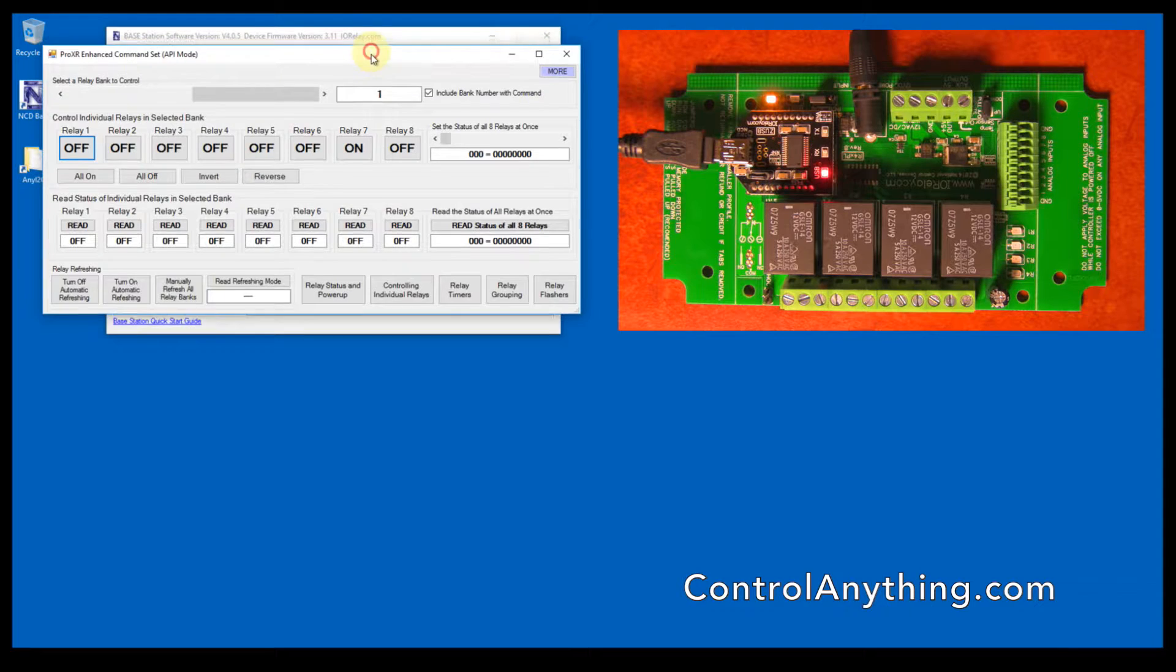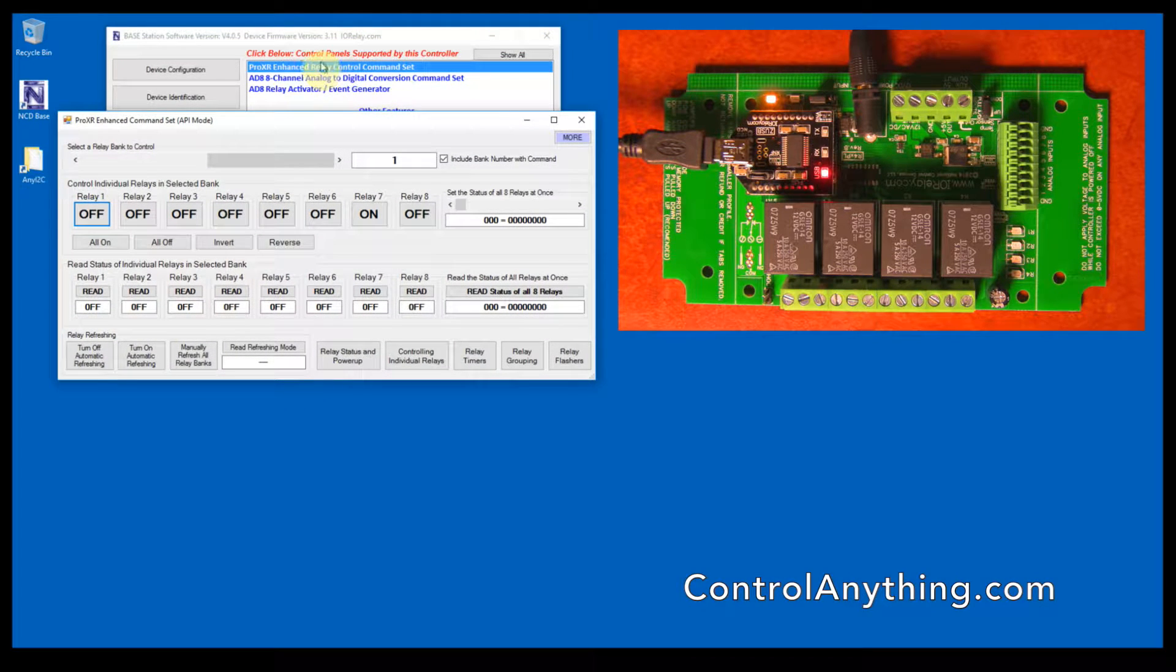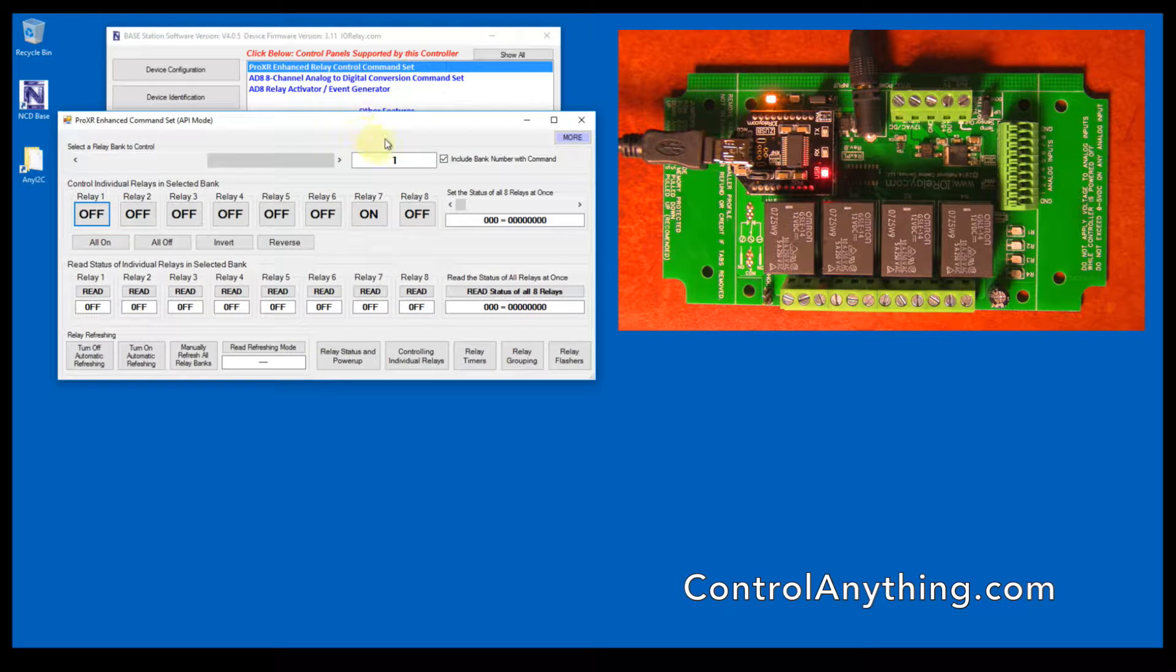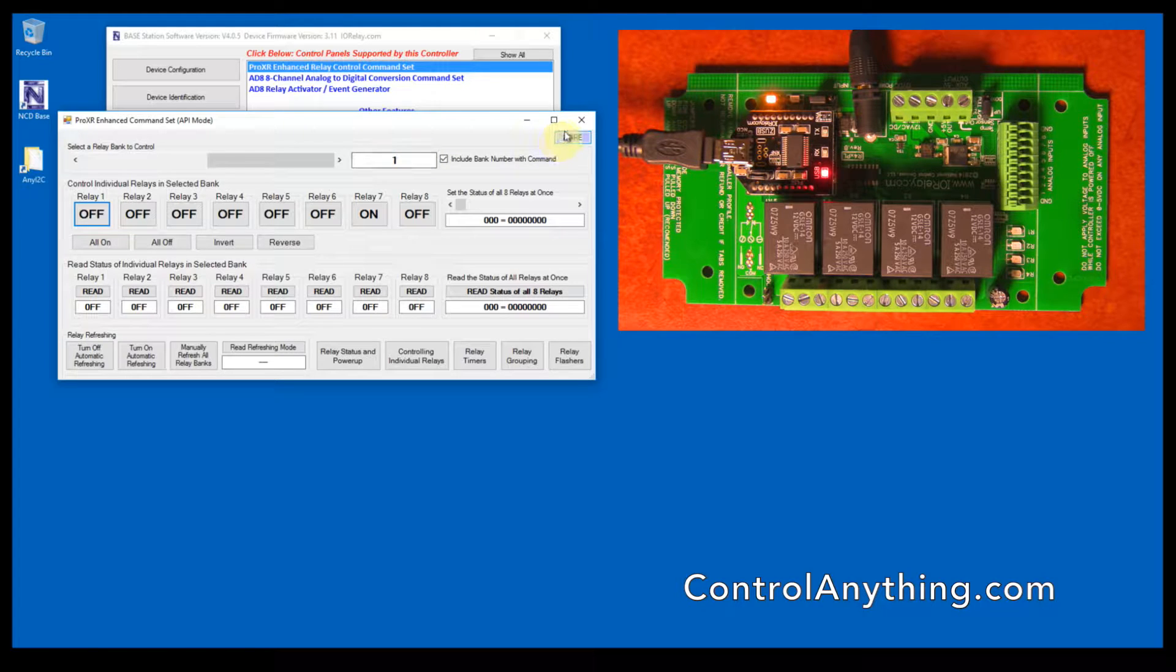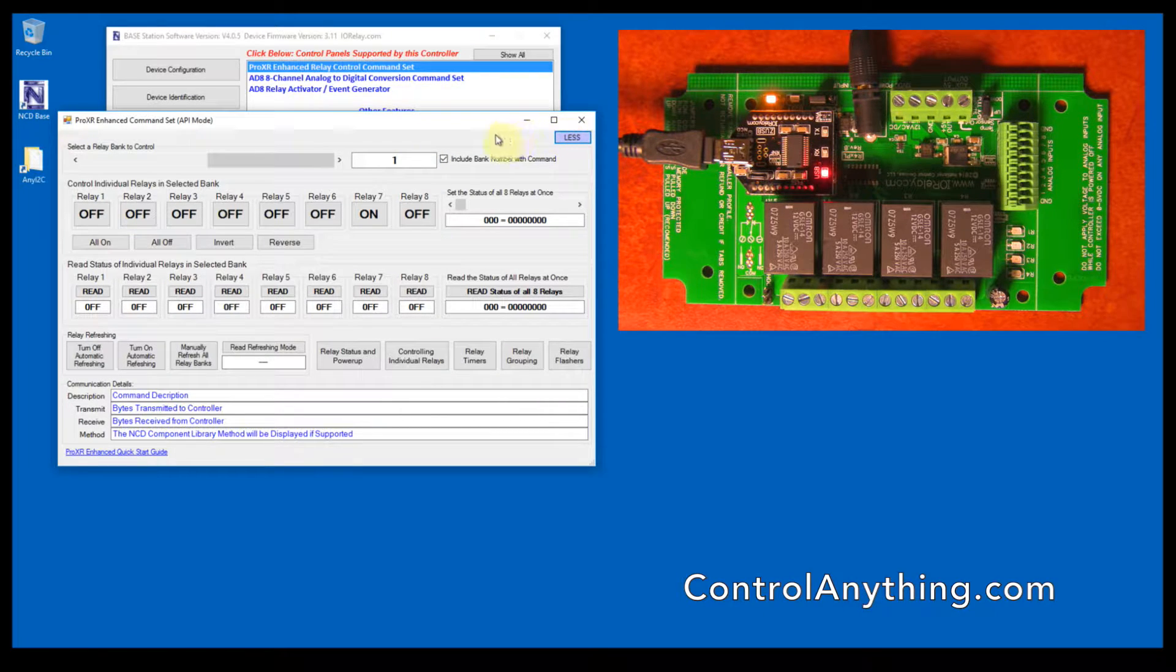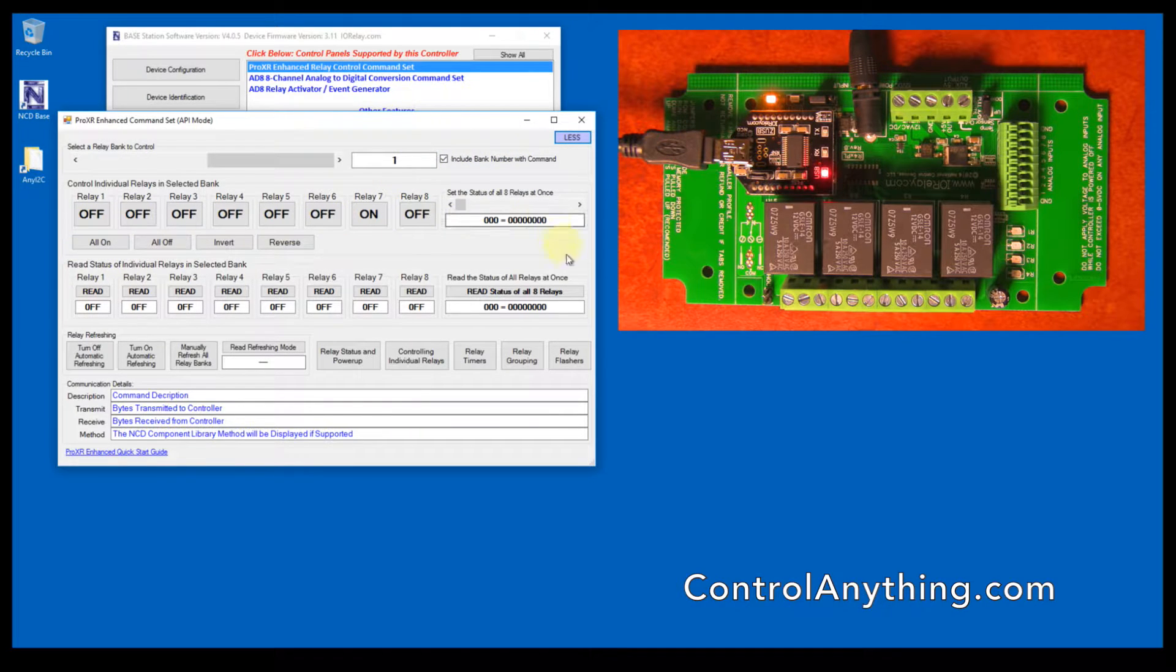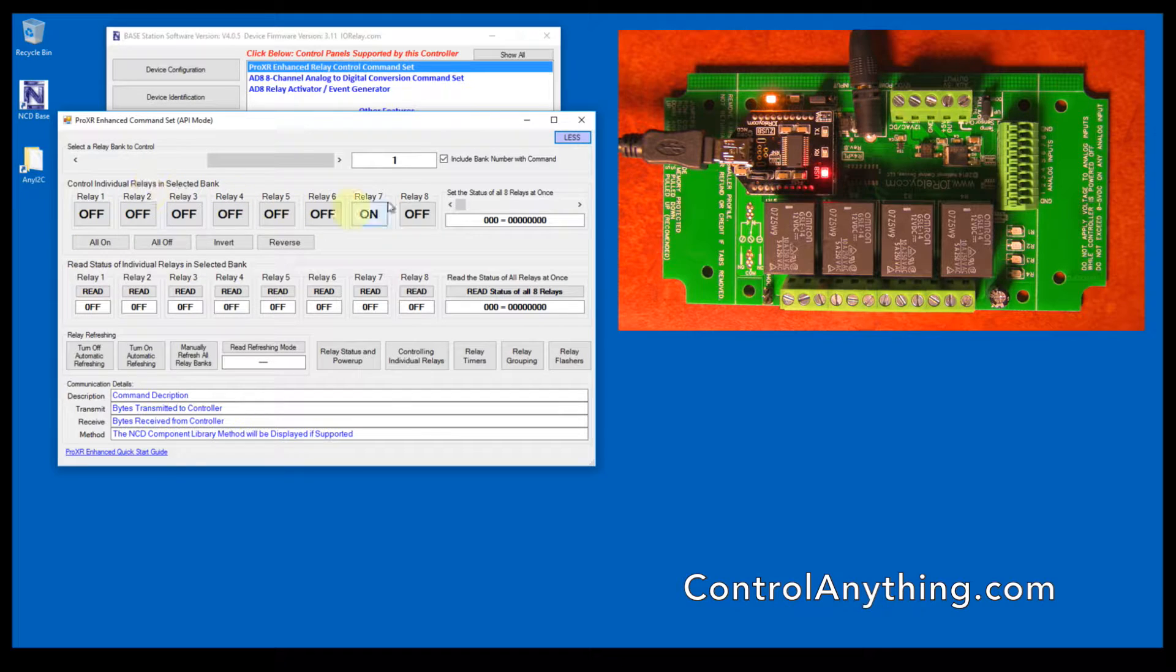First, click on ProXR Enhanced Relay Control Command Set to open this window. Next, click the More button. The More button is going to show detailed information about this control panel. For right now we're going to focus on this section of the control panel.